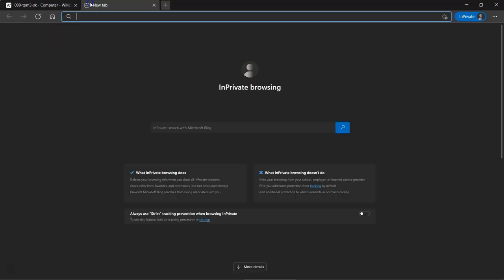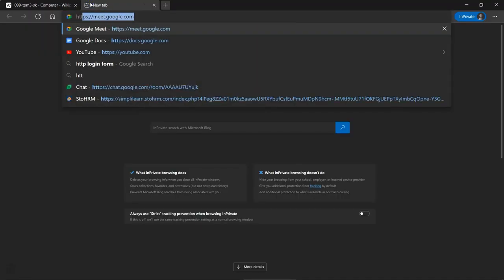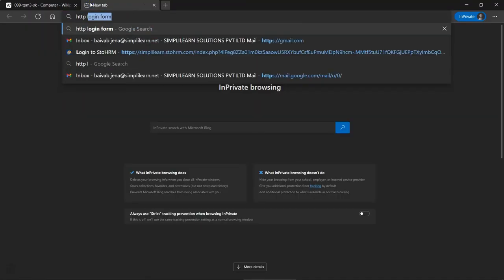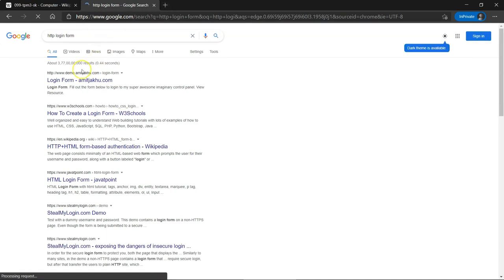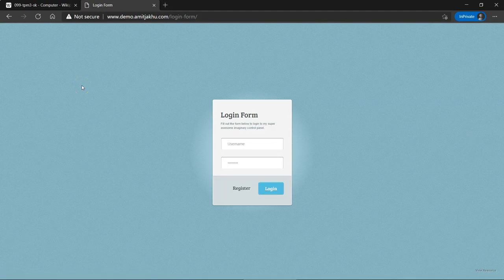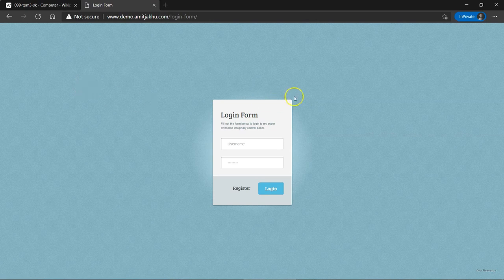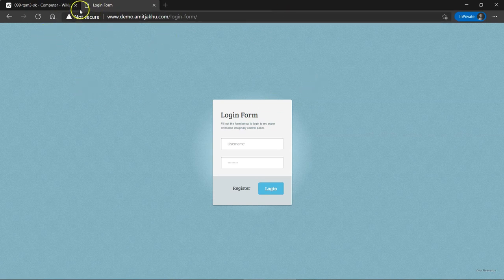To put this in perspective, let's take a look at another website, which is a HTTP web page.